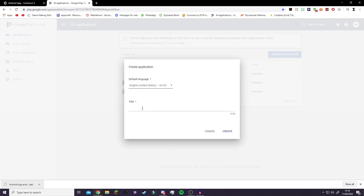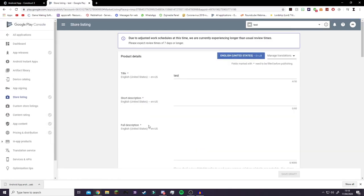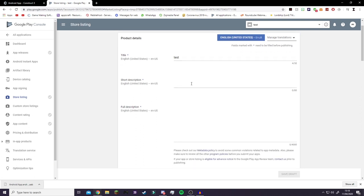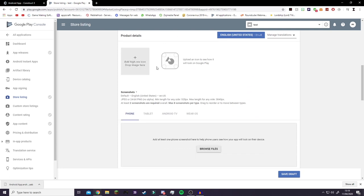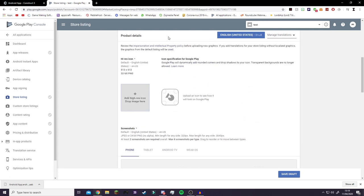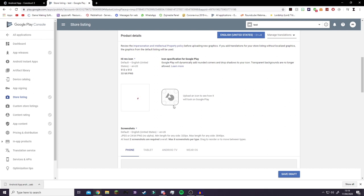Click the Google Play Console logo to get to the main screen, then click Create Application. Select your language and type in a title. It will generate your app listing page. You'll need to add a short description and a full description. You'll also need to upload an icon — I'll use one from my older game just for test purposes.